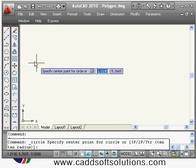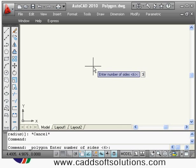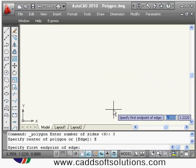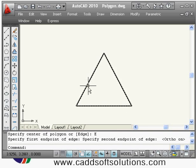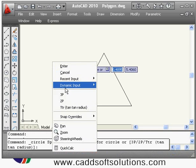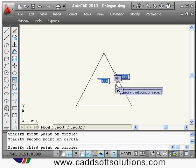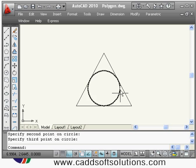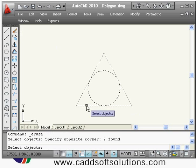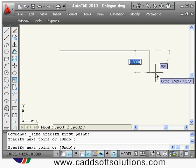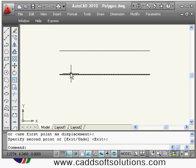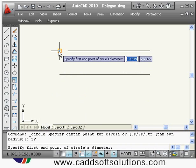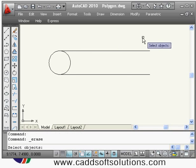For the 3P method, suppose I have a triangle and want to create a circle passing through its three points. I say circle, right-click, choose 3P, and snap to the three points — it creates a circle passing through all three. For the 2P method, with two lines I say circle, right-click 2P, click the first point and second point, and it creates a circle passing through those two points.